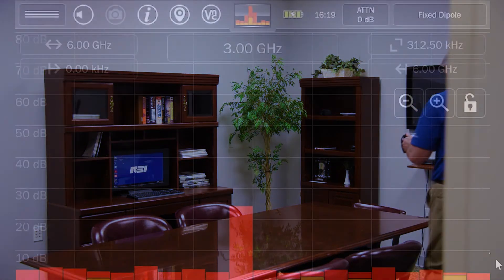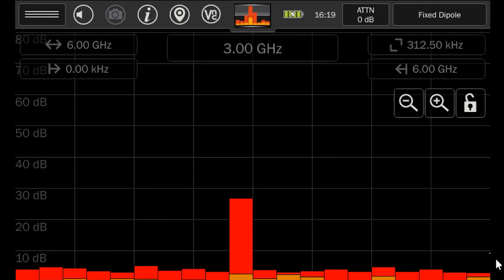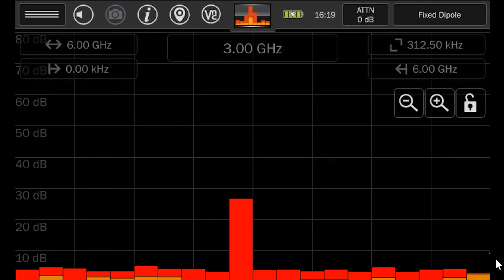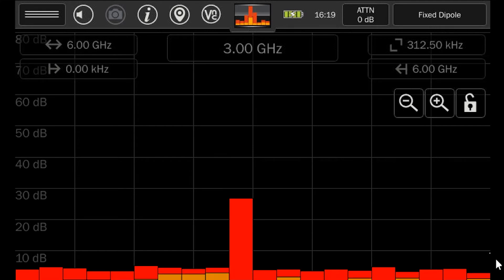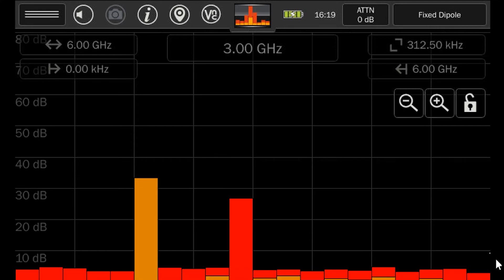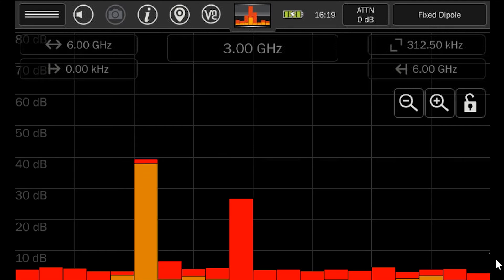The MESA screen will now display 20 bar graphs which represent energy detected across the entire spectrum. As new energy is detected, the bar graph covering that portion of the spectrum will increase.